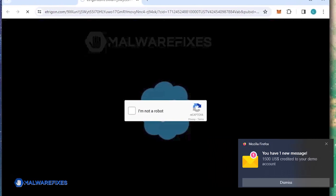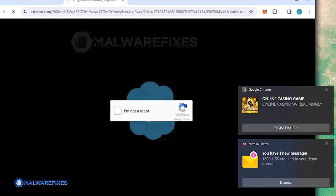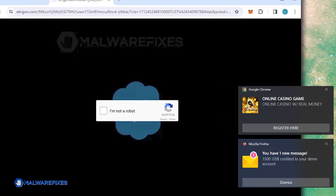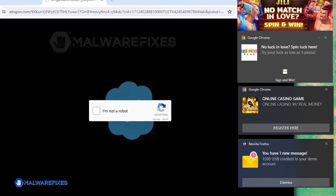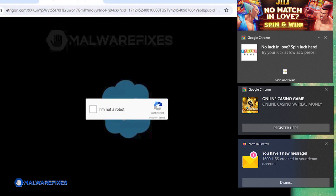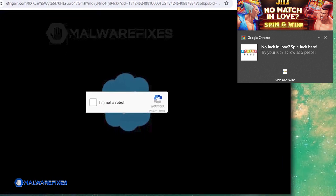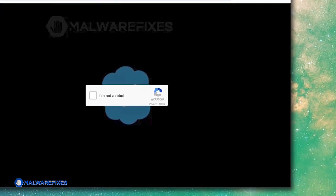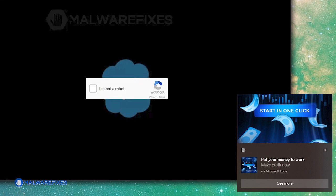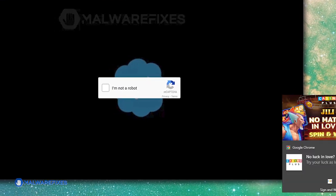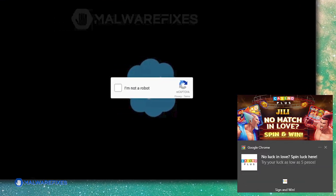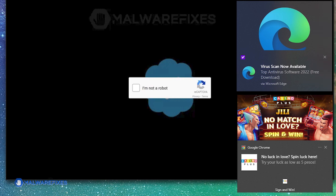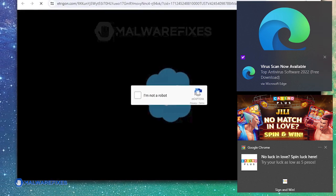Even when users are not actively using the associated website or web application, these push alerts can be disruptive and persistent. Simply closing the notification window will not prevent it from reappearing, so we will demonstrate how to completely eliminate the harmful pop-ups from Etragon.com.